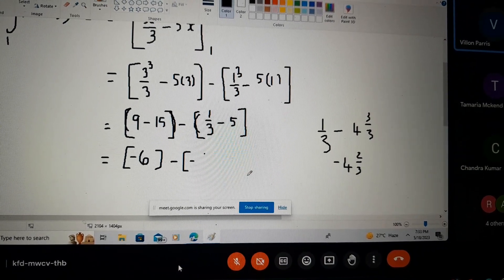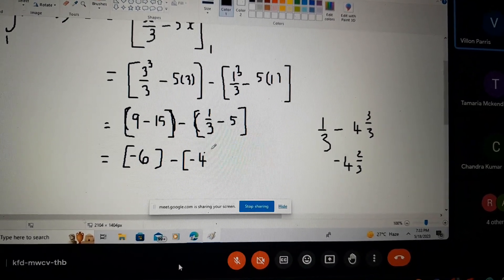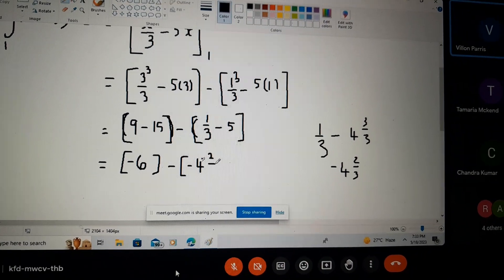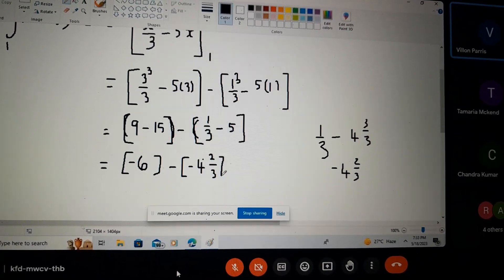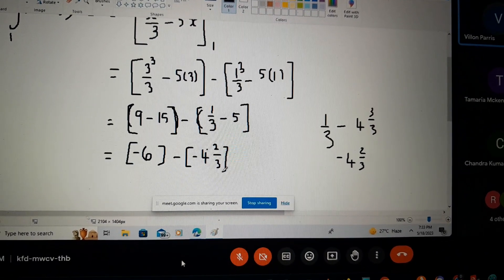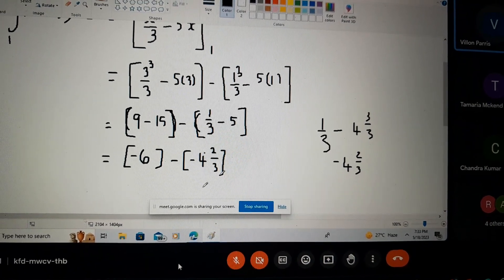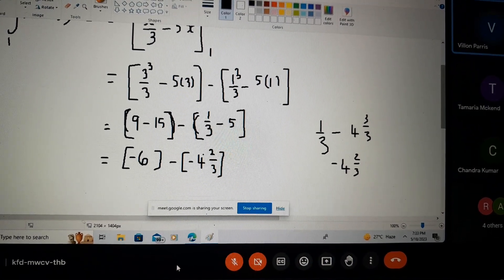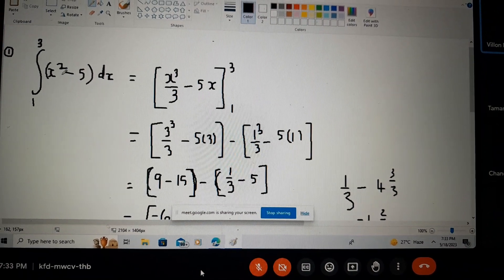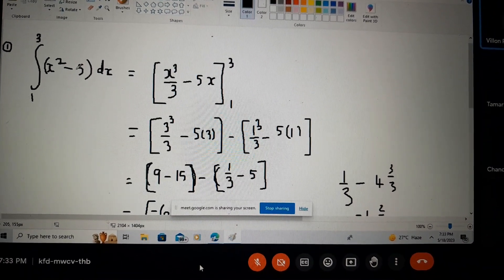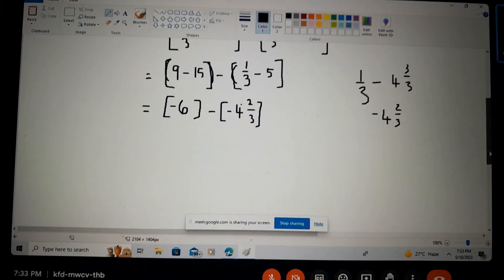That's a quick way to visualize your fractions. Now before we complete the computation, I want to show you what this curve looks like — it's x squared minus five. Let's go to GeoGebra.